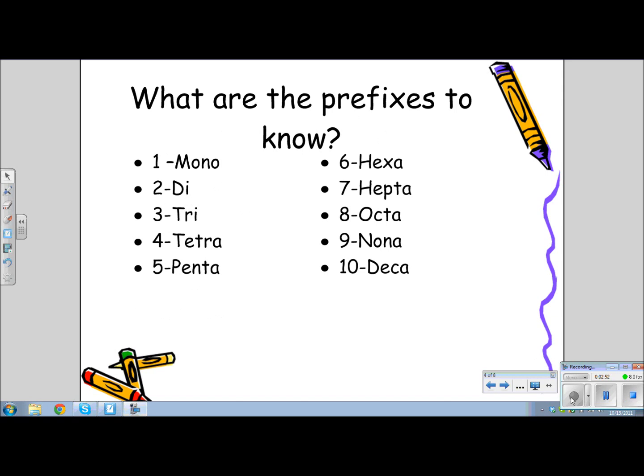In order to write the names of the type 3 compounds, you must use the following prefixes: mono, di, tri, tetra, penta, hexa, hepta, octa, nona, and deca. These prefixes will indicate how many atoms of each type are present in the formula.